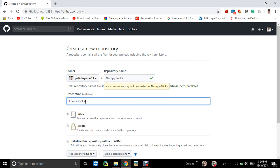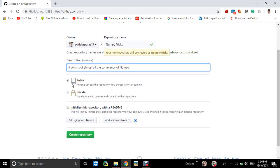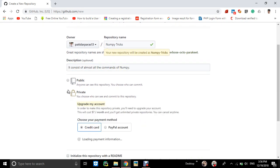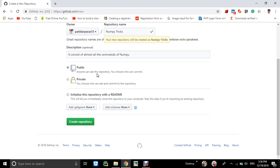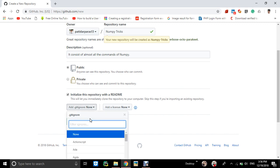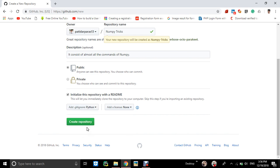Almost all the codes, commands of numpy. And write this and you can make this public. If you want to do private you have to upgrade your account to enterprise version, so you can use public. Using initials with readme, you can select Python 3. So here you click create repository.